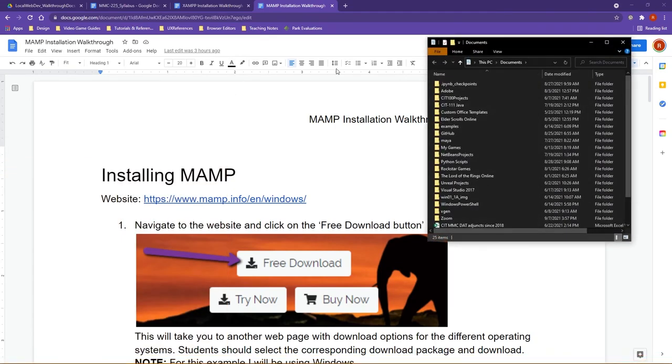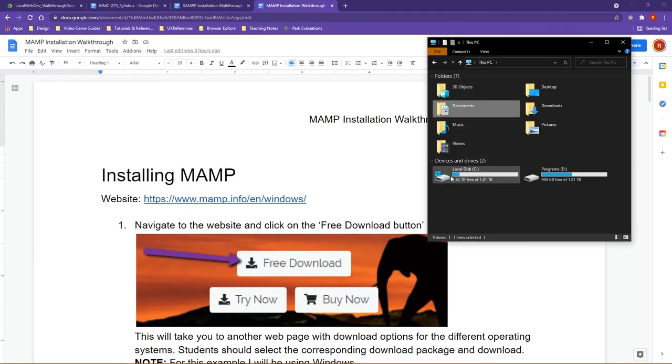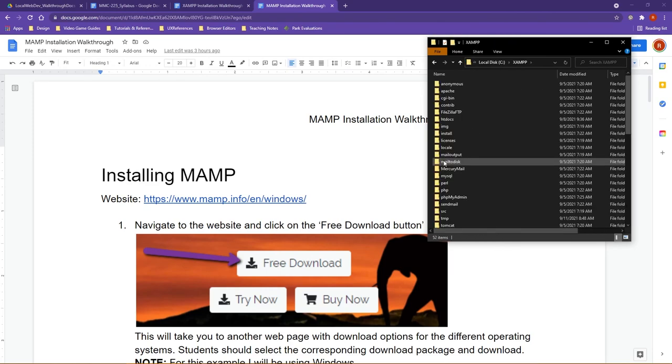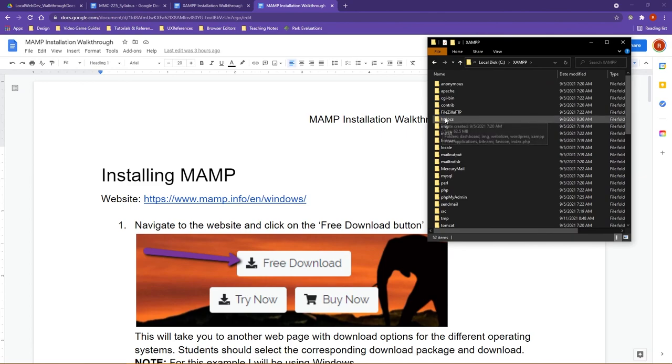what you're going to want to make sure is that whenever you go in and you start to work inside these, you want to pay attention specifically to the HTDocs folder in each. That is where we're going to be extracting and setting up our installs for WordPress and the other content management systems.